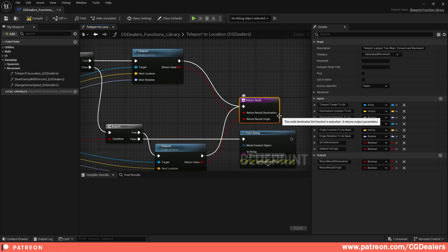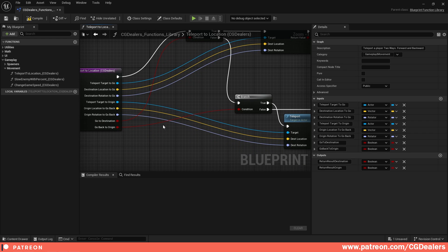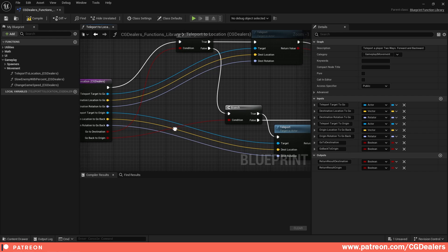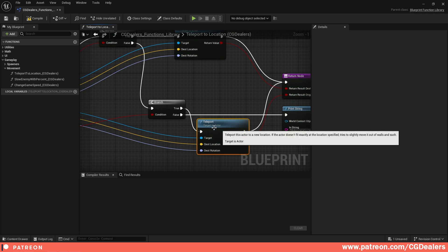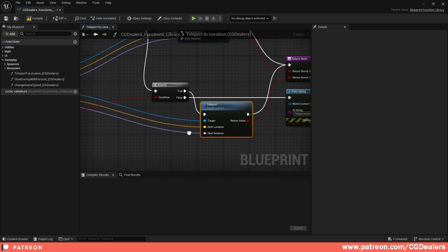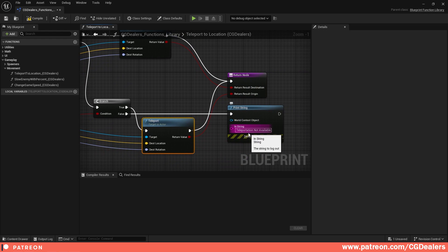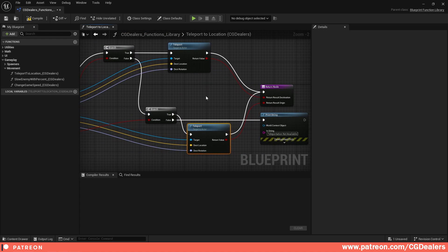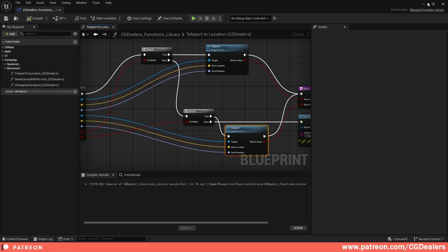Connect the target, destination location, and destination rotation, then return the value through the output node 'return result destination.' If the branch is false and we are not going to the destination, we check a second branch: is the origin boolean ticked as true? If yes, use the teleport function again, connect the origin target, origin destination location, and origin rotation, then feed the return value to return result origin. If both are false, teleportation is not available.